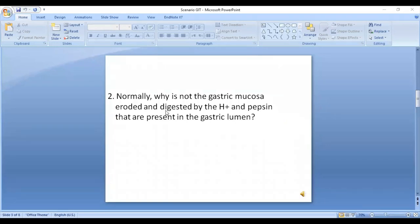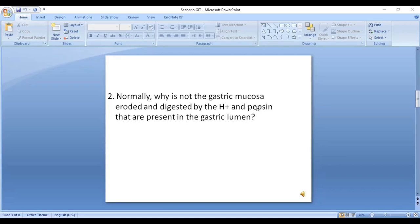Question two: Why is the gastric mucosa normally not eroded and digested by hydrogen ions and pepsin present in the gastric lumen? There are two factors that protect the gastric mucosa. One is the mucus secreted by mucus neck glands, which forms a protective barrier between the gastric cells and the gastric lumen. The second mechanism is the bicarbonate secreted by the epithelial cells of the stomach, which is trapped in the mucus.